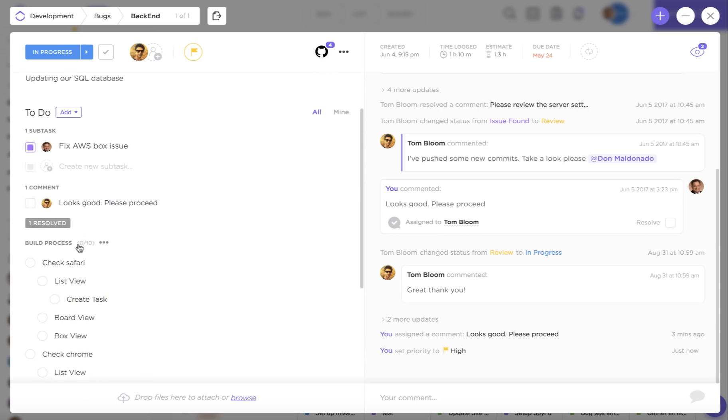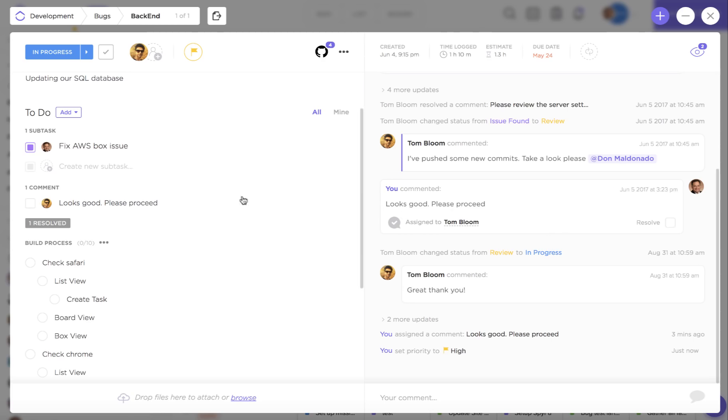You'll also have assigned comments over on the left hand side which are small action items that you can give to team members and so you'll be able to see a total list of your assigned comments within this task over on the left hand side for reference.